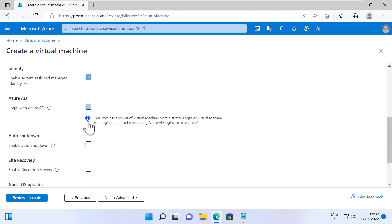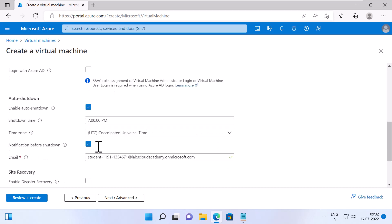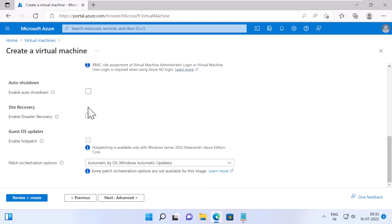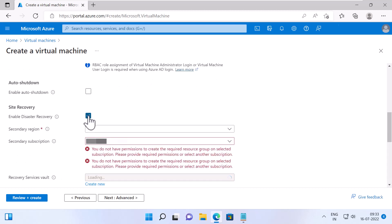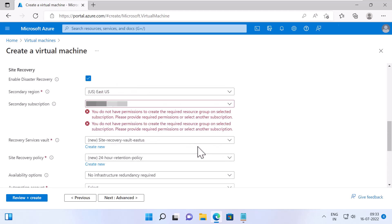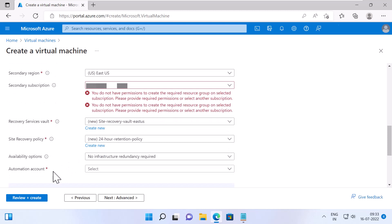If you enable Auto Shutdown, you can configure to shut down the VM automatically during a schedule. I'll keep this option unchecked. Checking the option Enable Disaster Recovery will need you to specify the secondary region, subscription, recovery services vault, site recovery policy, availability options, and automation account to replicate your VM to a secondary region. Azure Site Recovery helps to keep your virtual machine running during outages. I'll keep this option unchecked.